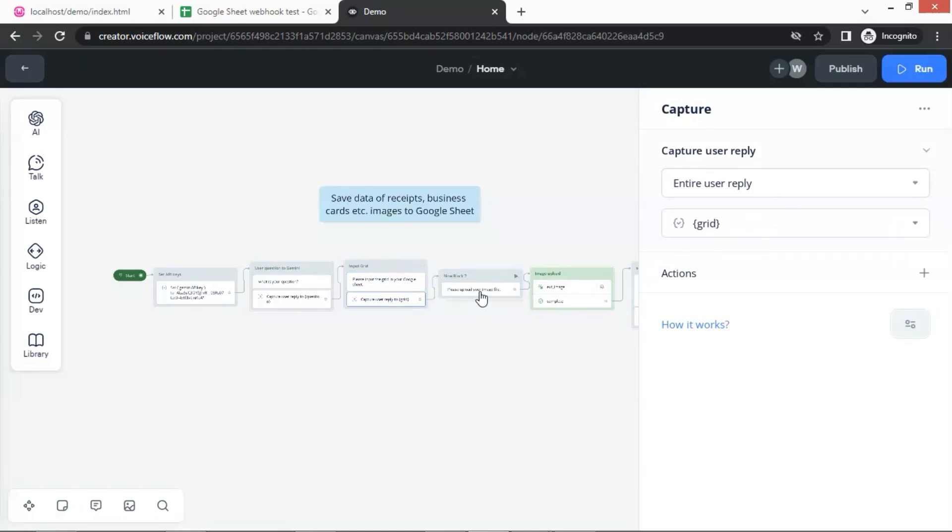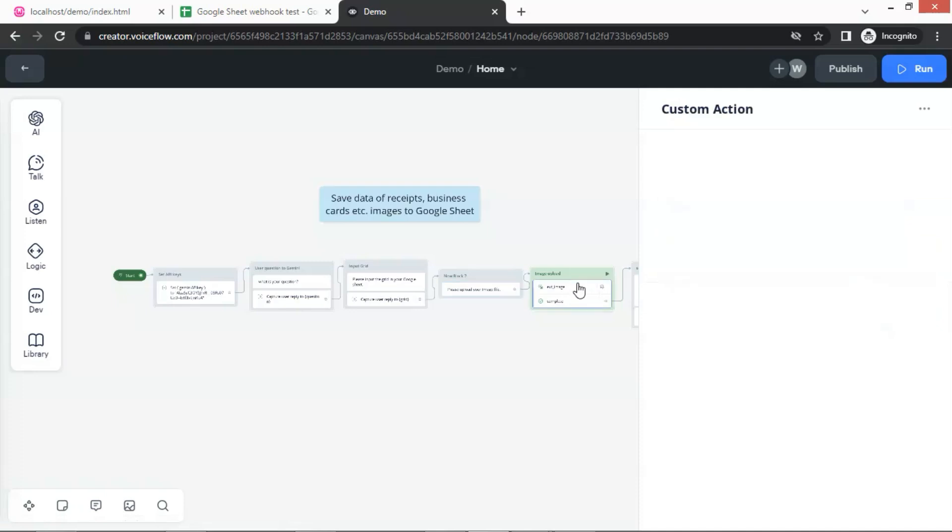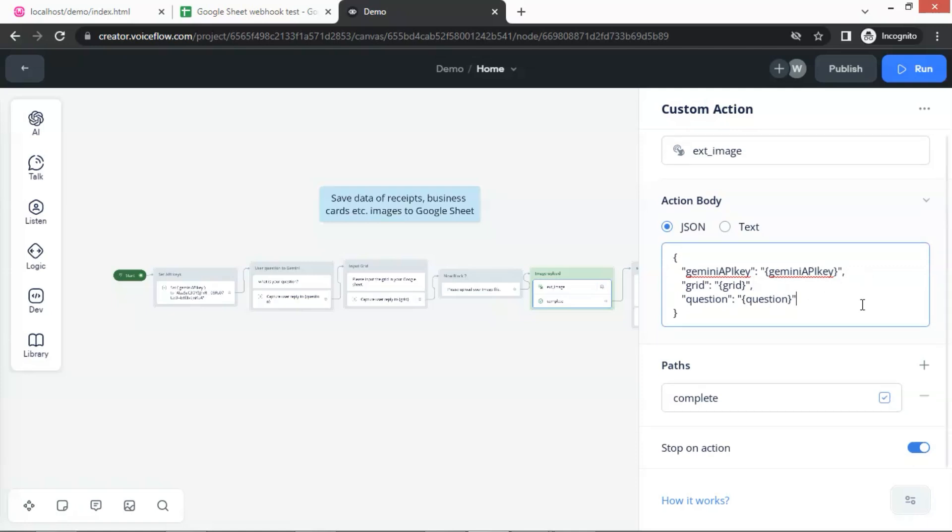Next, we let the user upload the image, which contains the receipts, business cards, or other text-based images. We use a custom action block to allow user to upload the image. The name of the block is ext underscore image. In the action body, we will pass information such as the Gemini API key, the Google Sheet grid number, and the user question using the corresponding variables.